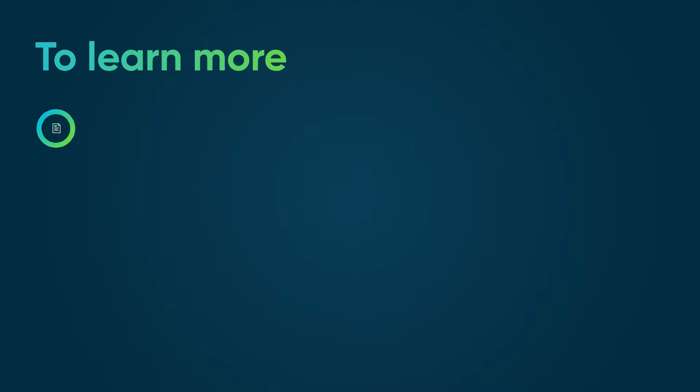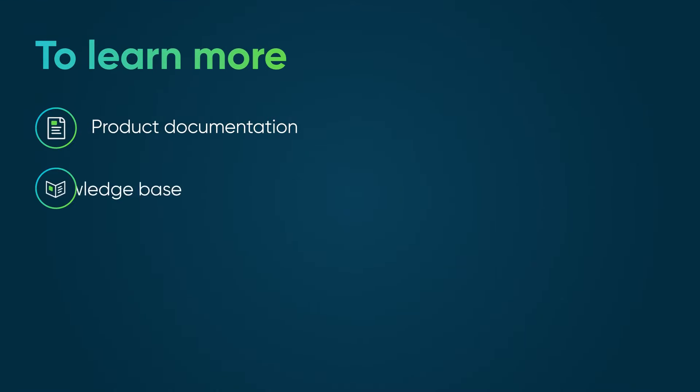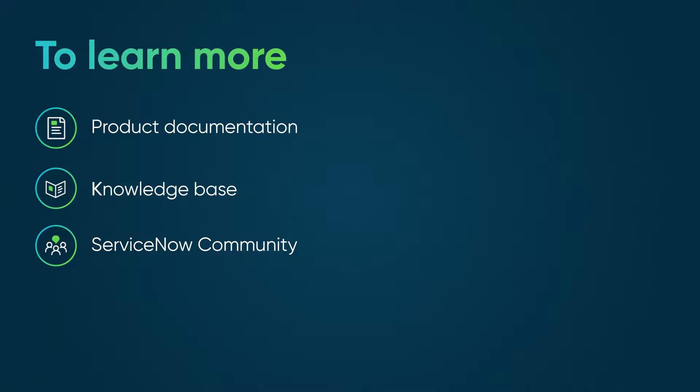To learn more, see our product documentation or knowledge base, or ask a question in the ServiceNow community.